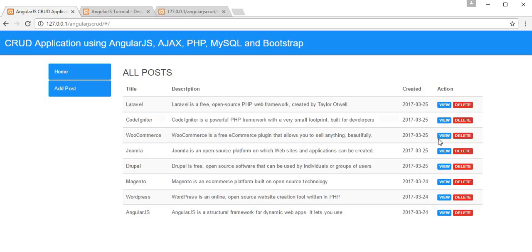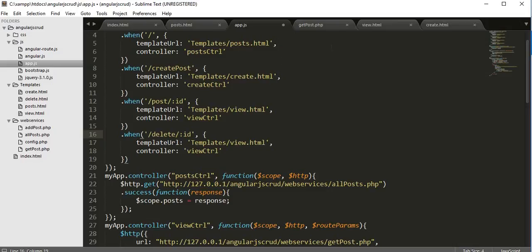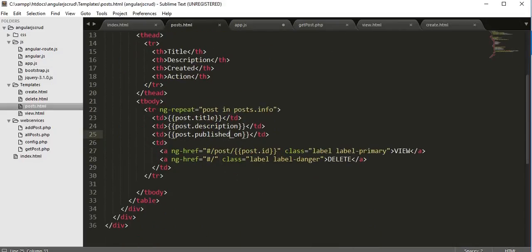Whenever a user clicks the delete button, an ID will be sent to the URL. From that URL, the ID will be received inside our RESTful web service API, and we will use that ID to delete the record from the database. So first let's go to our post.html.